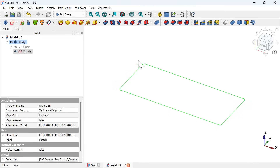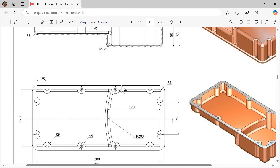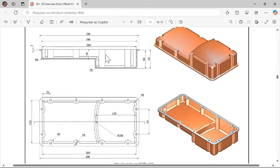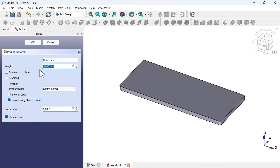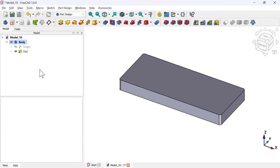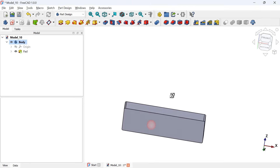Now it's time to create a solid using this sketch. Select the sketch in the tree view and use the Pad tool to create an extrusion. On the task panel, set the length to 28 millimeters, press enter, and here we have this solid shape.